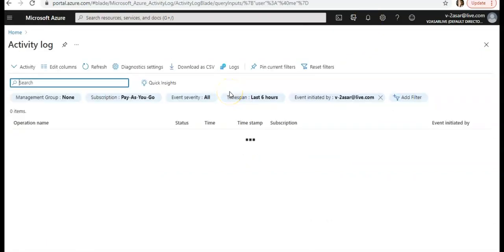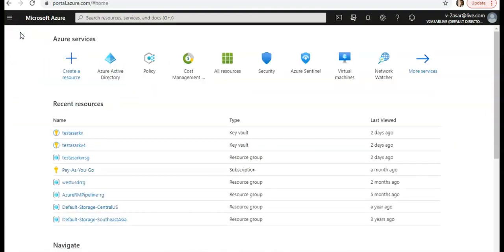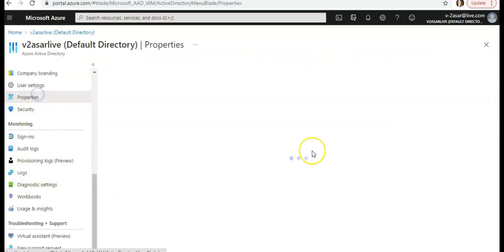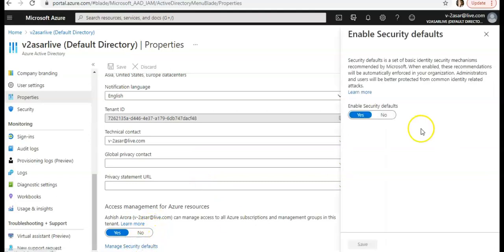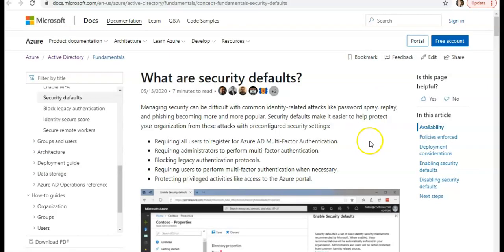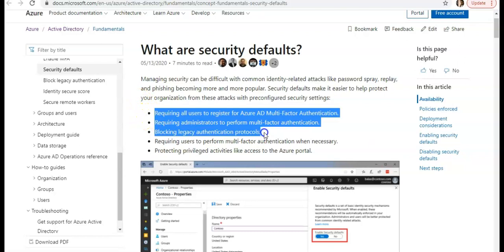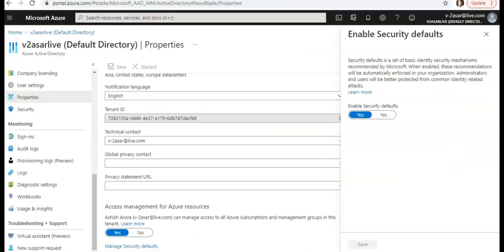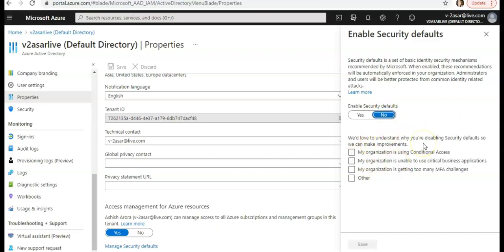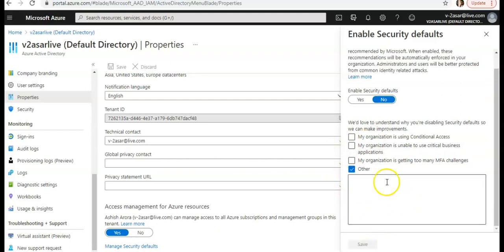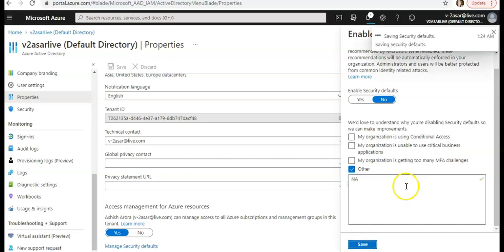You can check the logs in the activity log for the changes. You can also set it to No if you want to disable it — and if you want to read more, please go to the Microsoft documentation. If you want to disable it, click No. It will ask why you are disabling security defaults: options include 'my organization is using additional conditional access' or 'my organization is unable to use it.' Select a reason and click Save.